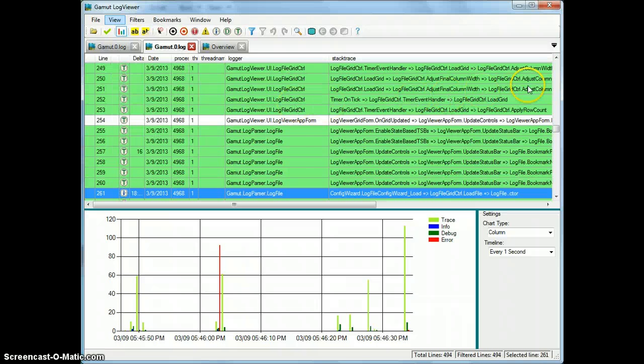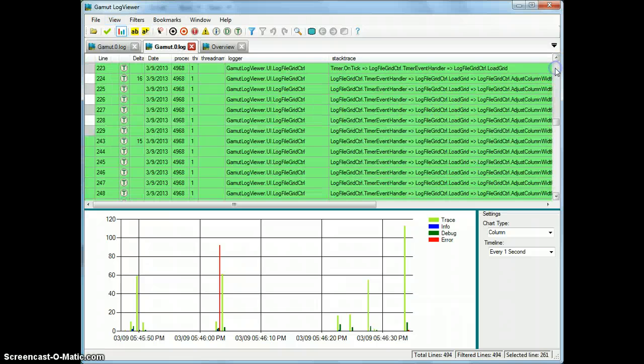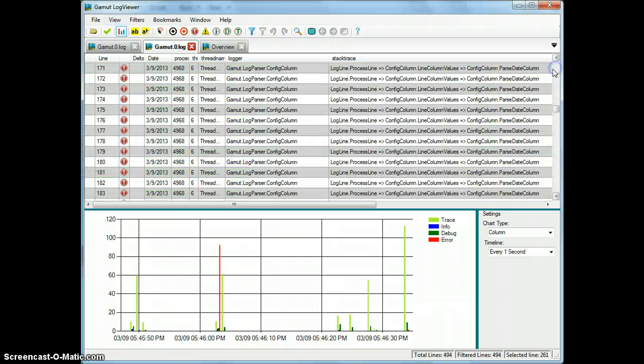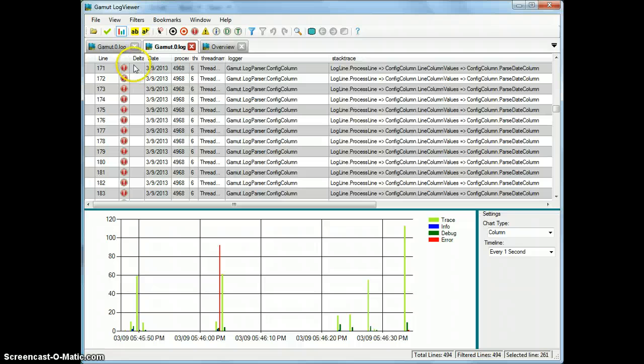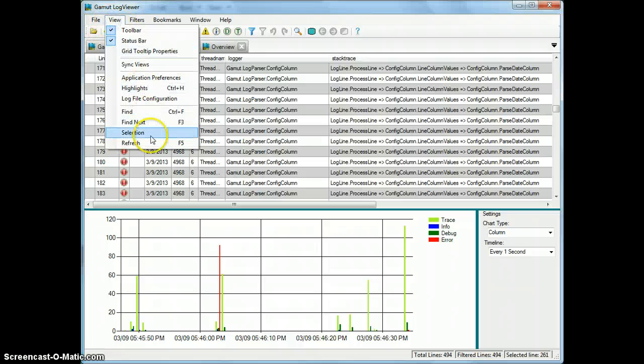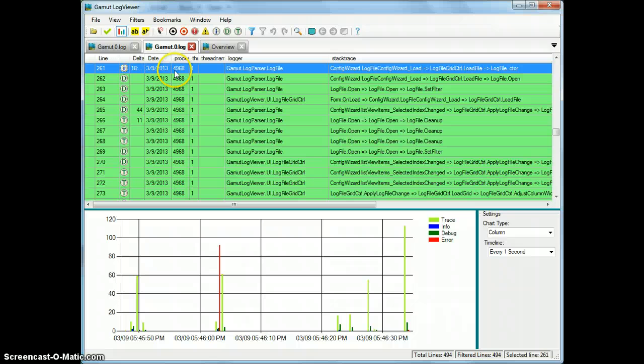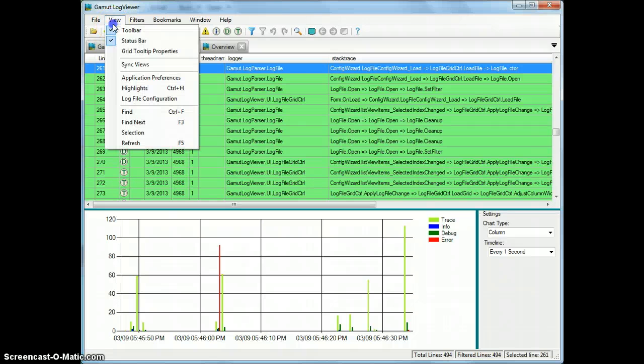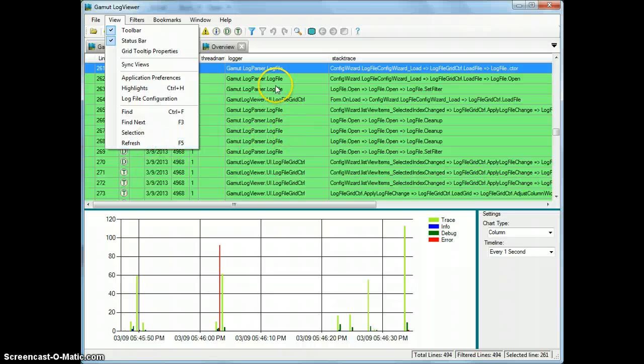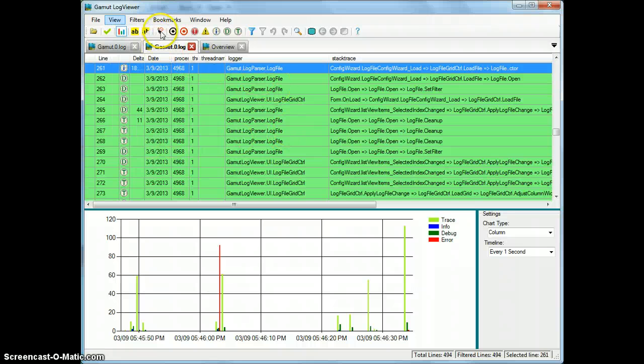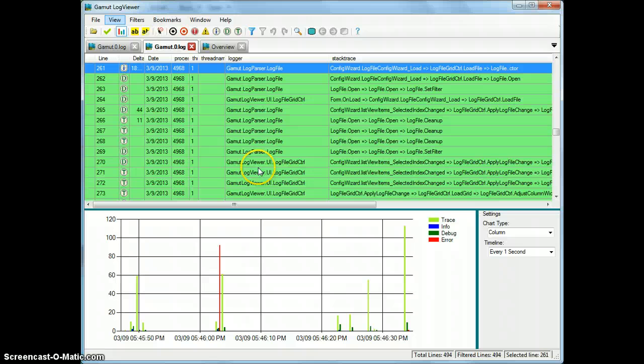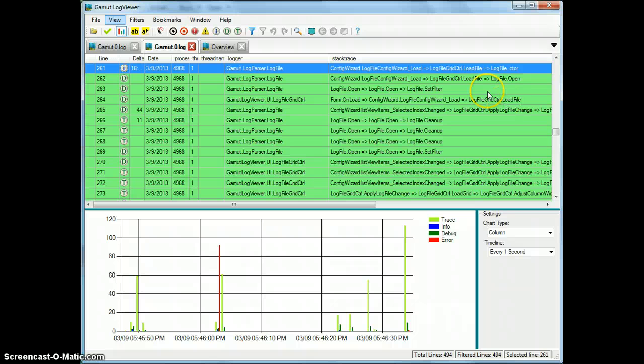Selection, what that does is if you scrolled out, your selected row was down below but you scrolled up here, you can say view, selection and it will bring that last selected line into view. Kind of a neat feature. And refresh, what that does is if you're not using tail and you know that your file has changed or you're not sure if your file has changed and you want to get any new updates, you hit refresh and that will bring in the latest information.